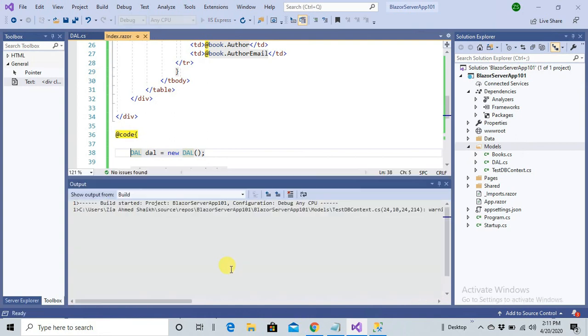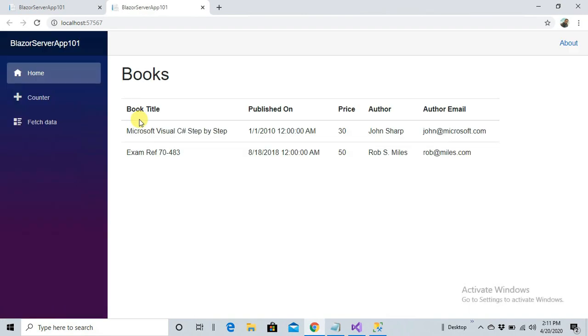Let's press Ctrl+F5 and check the output — everything works. In the next session we are going to implement CRUD operations: we'll insert data into the database, retrieve data, and delete data. Thank you very much.